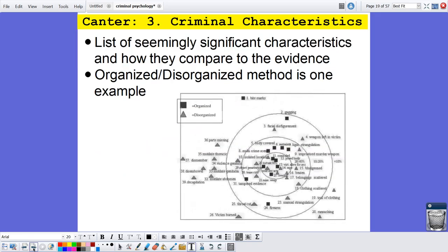Number three is criminal characteristics. We want to come up with a list of significant characteristics and compare them to the evidence. An example is the organized versus disorganized method. This is actually a figure from one of David Cantor's published papers. The squares show organized behaviors, the triangles show disorganized behaviors, and the circles indicate the frequency with which these occur. The circle in the middle indicates behaviors that happen 50% of the time, and the second inner circle would be between 20 to 40%.